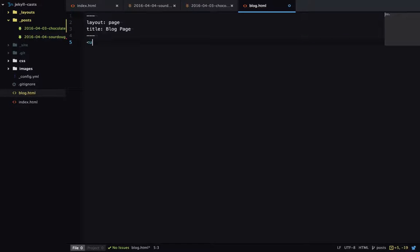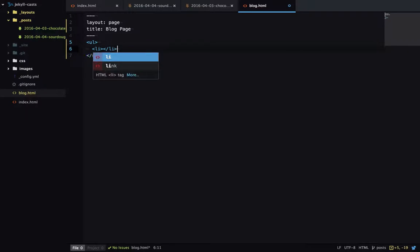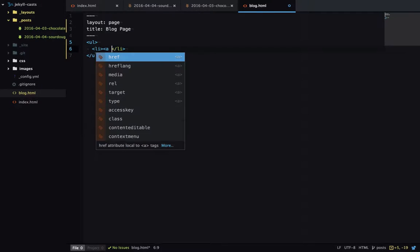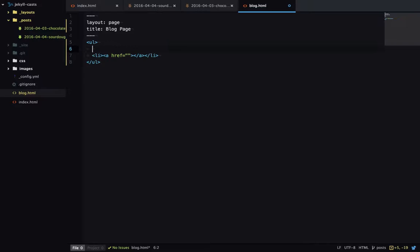And we'll start off really simply. So I'll have an unordered list. And each blog post will be in an li. I'll link to that blog post and then just print out the title here.